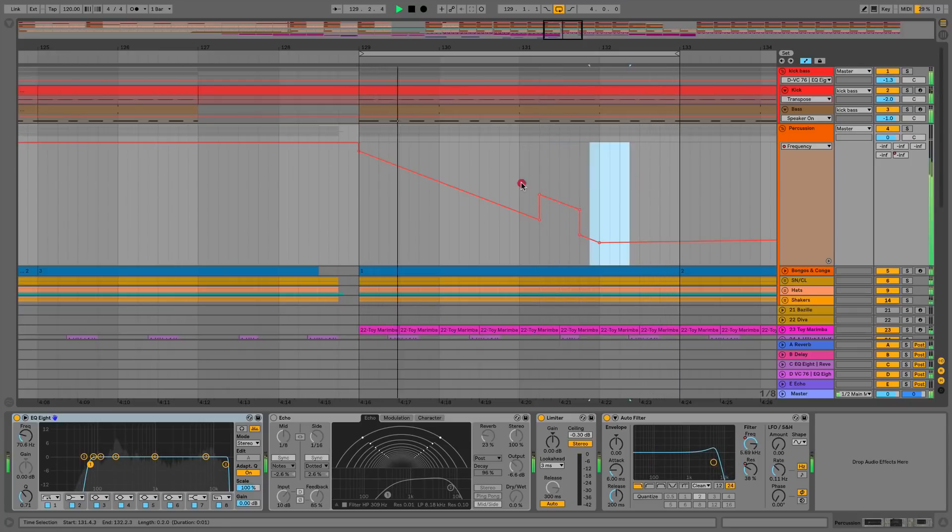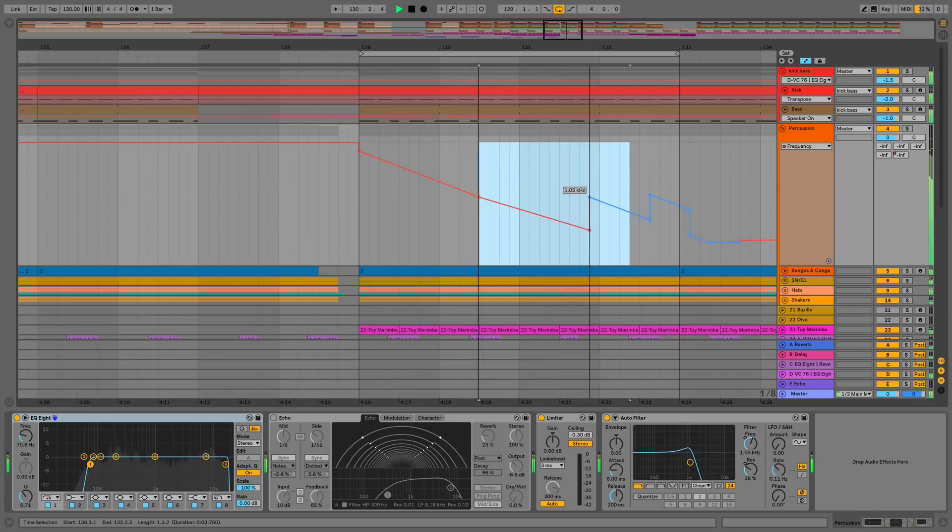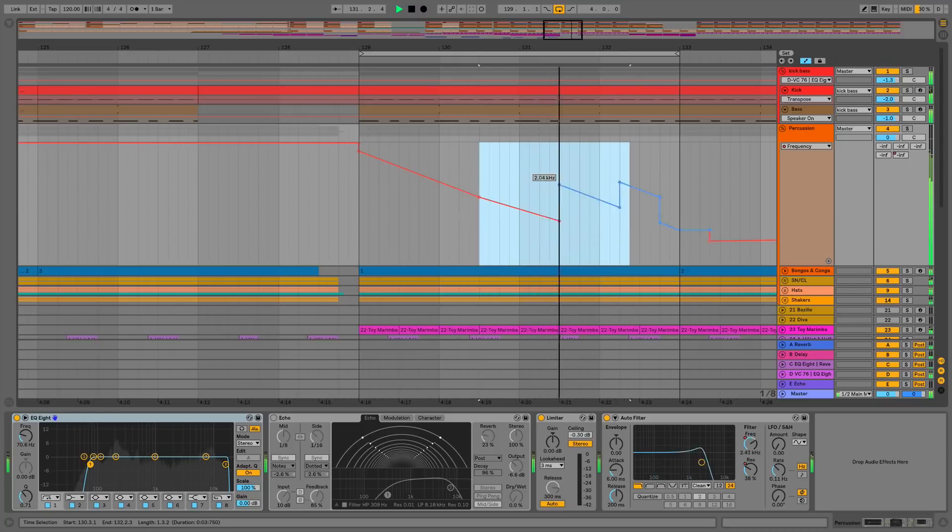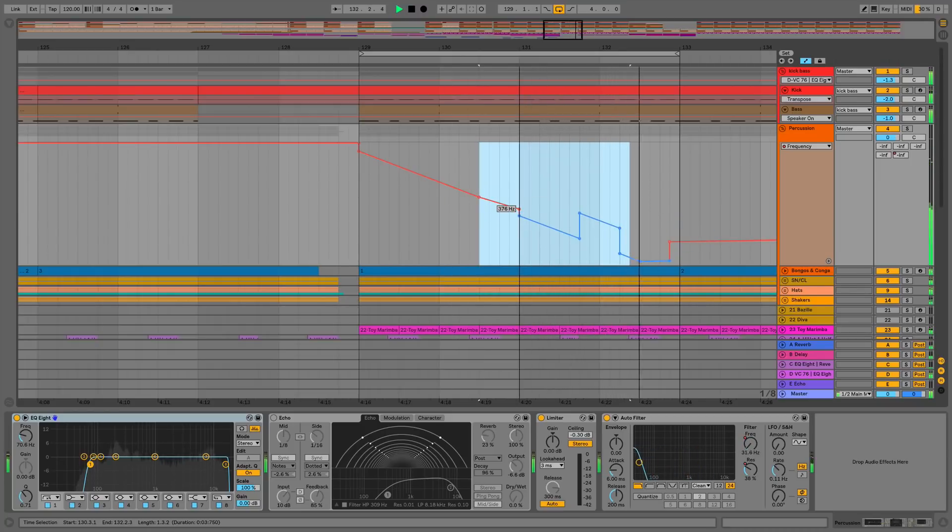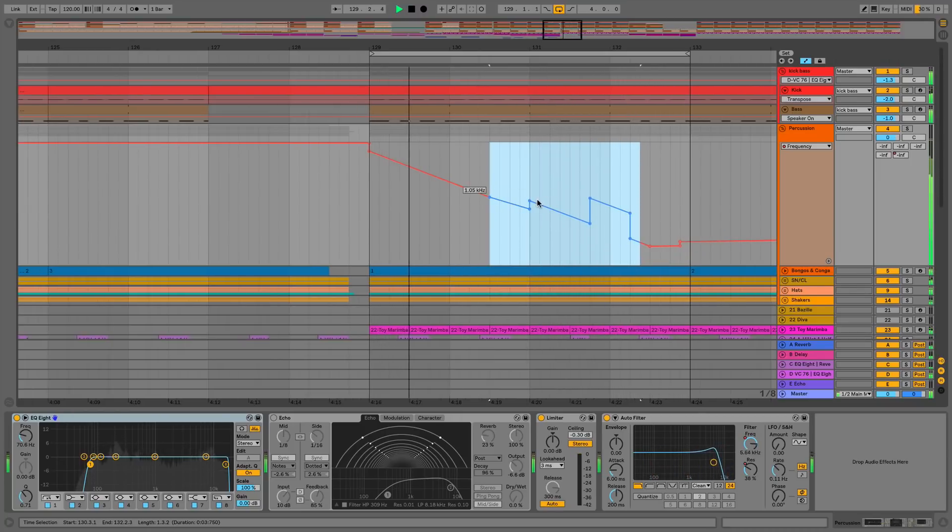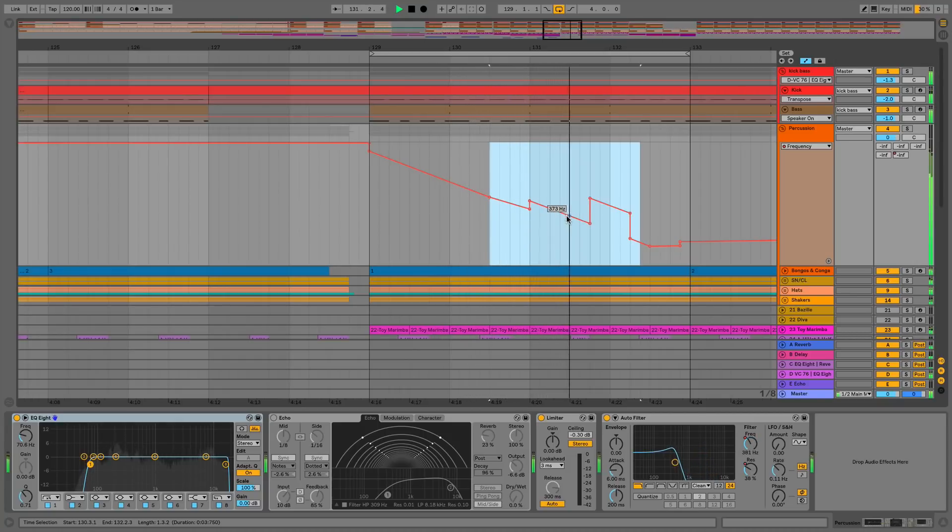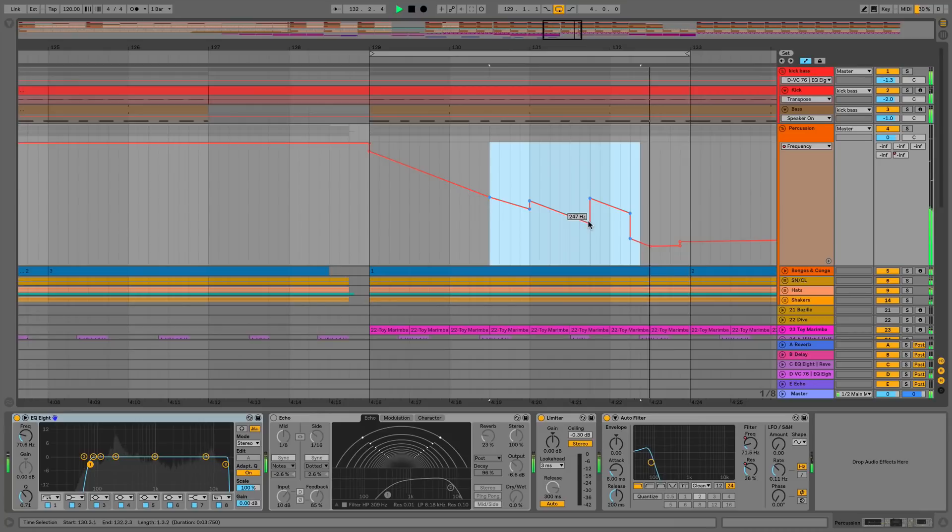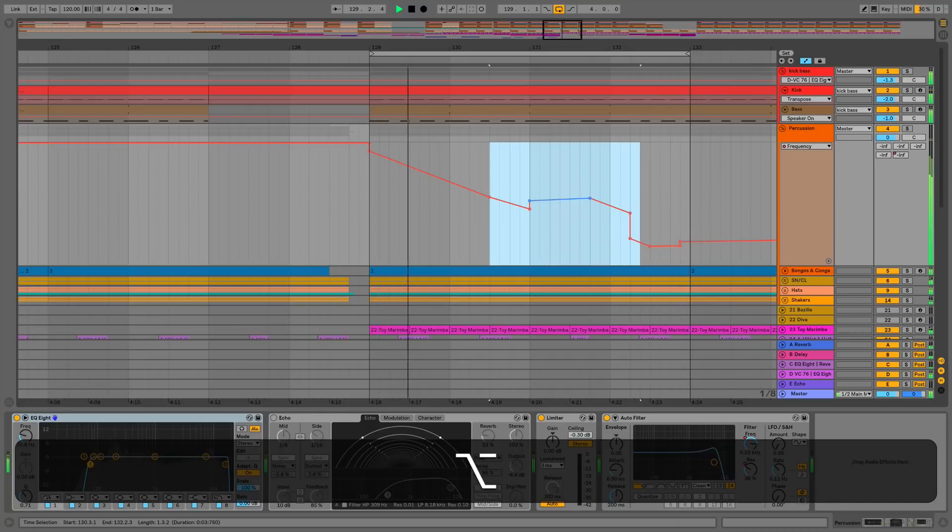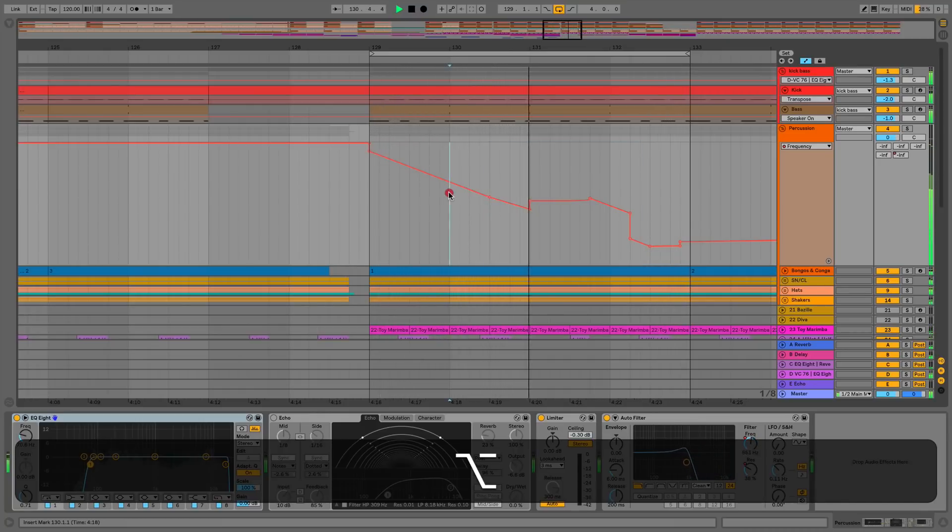It's also for entire areas where we might be moving things around. As usual, we can still do normal things such as automation curves using the alt shortcut. I'll just do it on this part here, it'll be a bit more obvious.